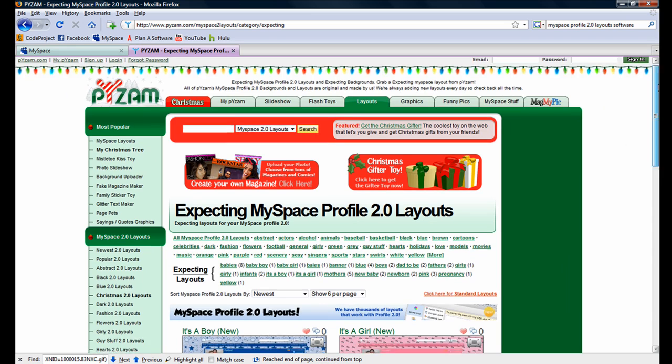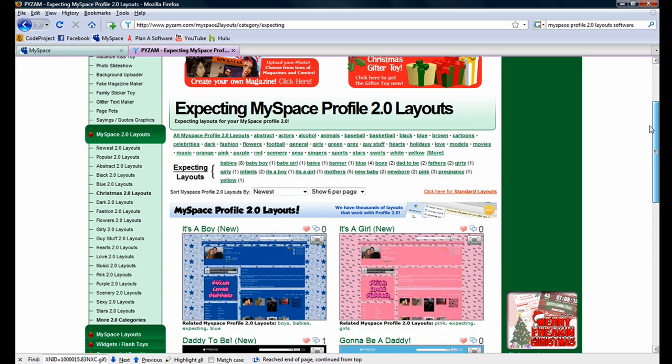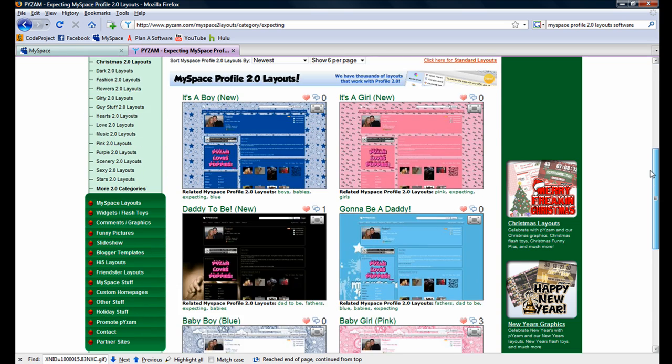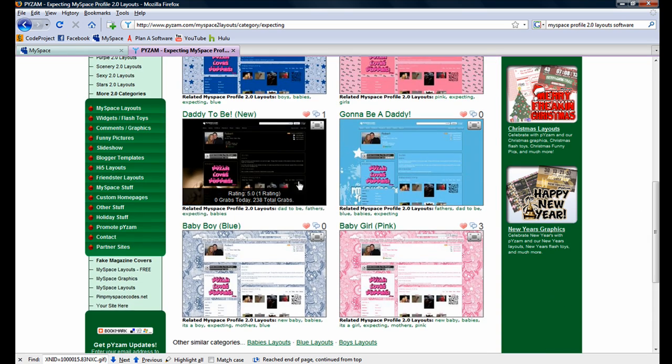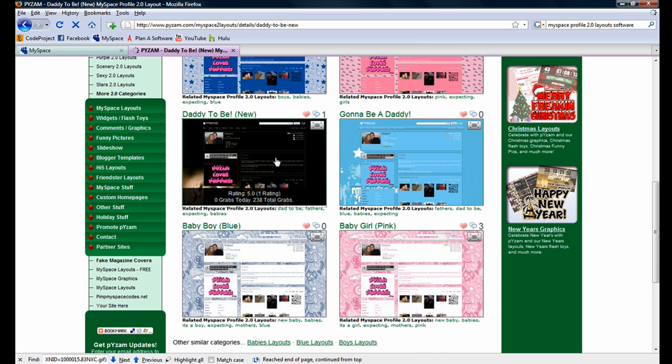You can see there are a few themes available. Let's scroll down. The theme we are going to go with is Daddy-to-be. Although I personally am not, or don't plan to be a Daddy-to-be, the theme is appropriate for the site.